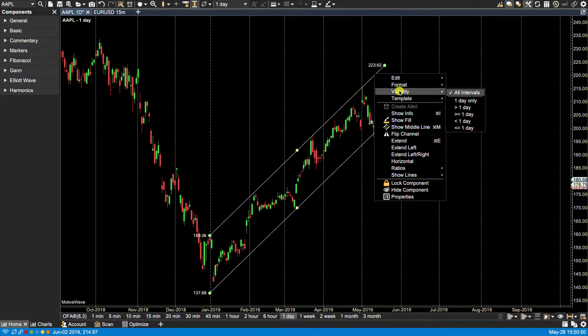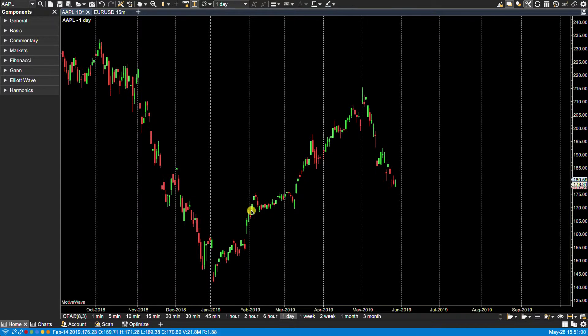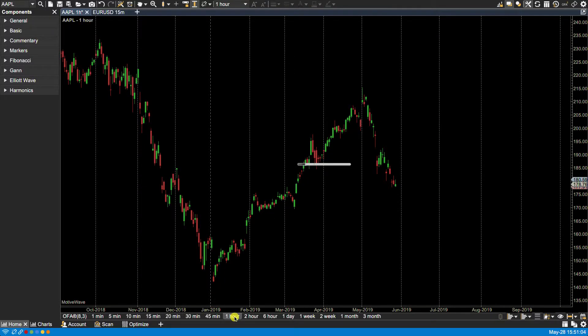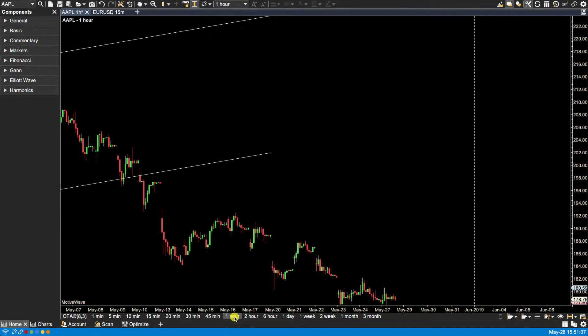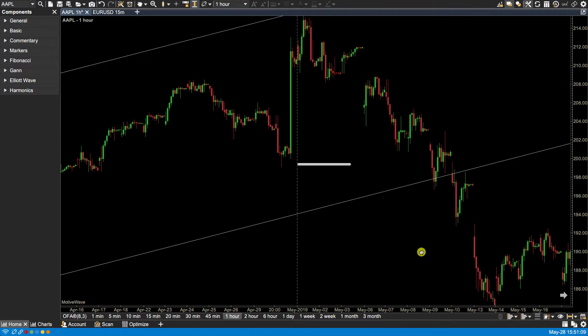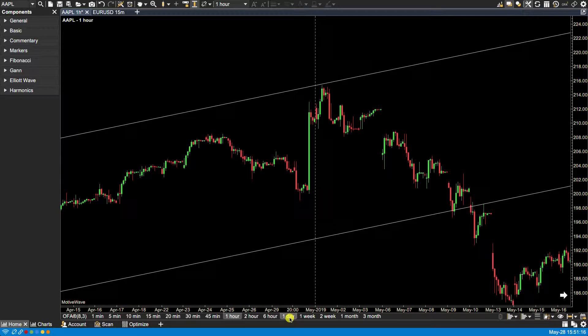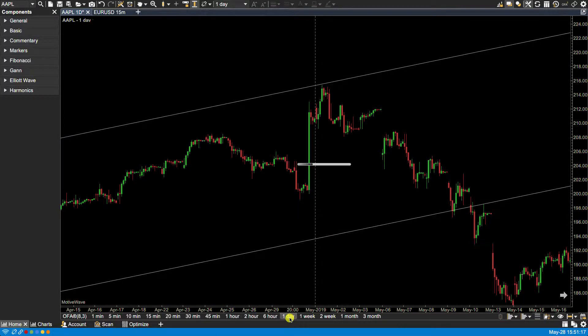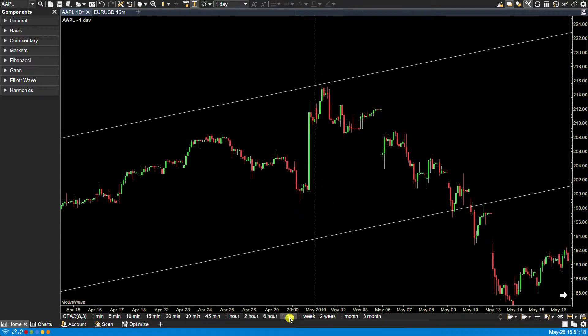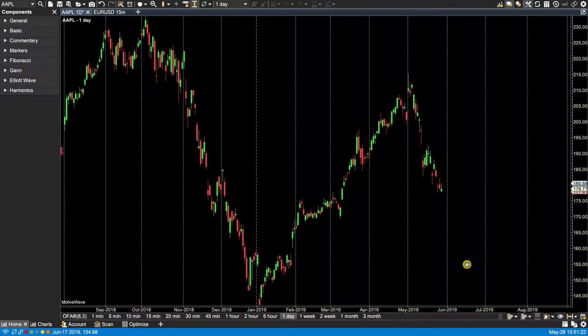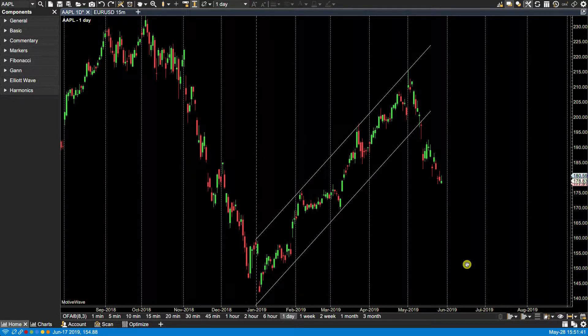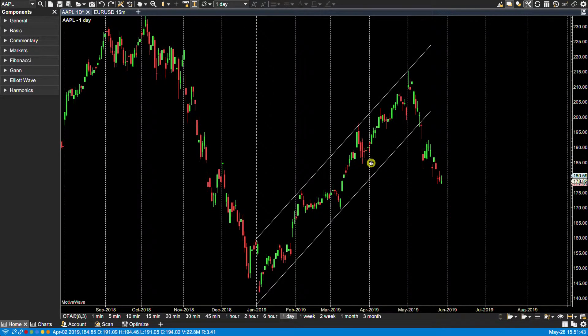Visibility, so right now I'm on a daily chart and if I select less than one day, the component is now hidden because it will only be available on any time frame less than the one day. So if I pick one hour, you'll see the channel here. So let's go back to the daily, bring this back. So I undid the last action to bring the channel back up by resetting its visibility.